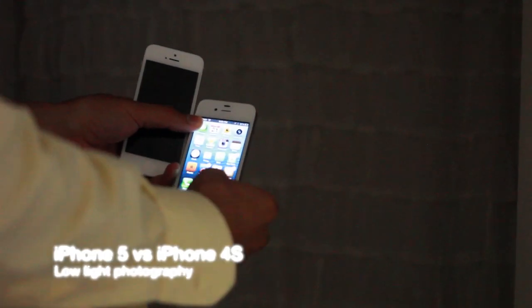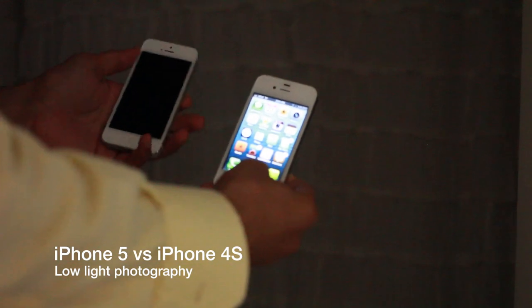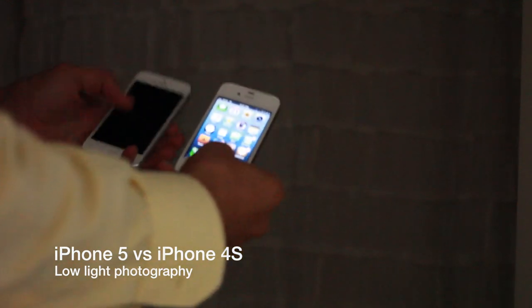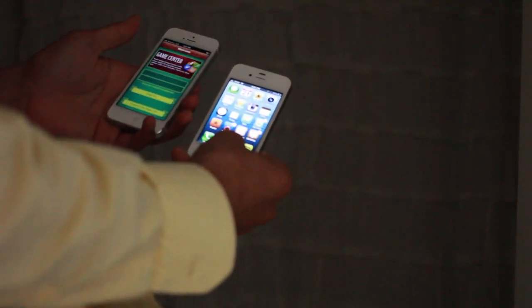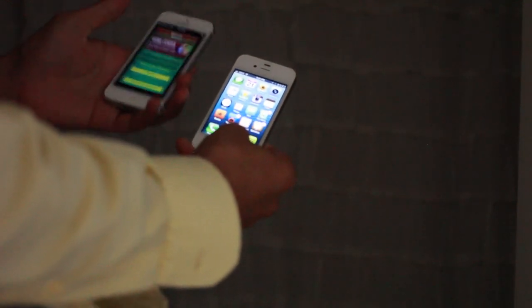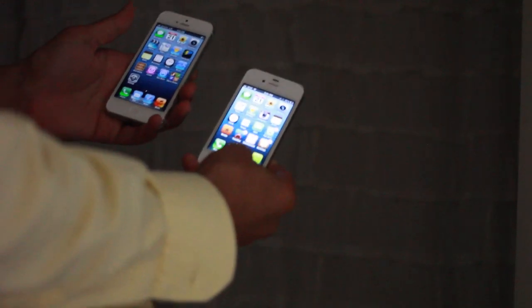So apparently the iPhone 5's low light camera ability is much improved over that of the iPhone 4S and that's what I want to test out now.